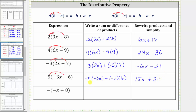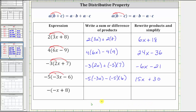Just to be clear, we have positive 15x minus negative 30, so subtracting negative 30 is equivalent to adding positive 30. Going back to the original expression, another way to think of this is negative five times negative three x is positive 15x, and negative five times negative six gives us positive 30, or plus 30.